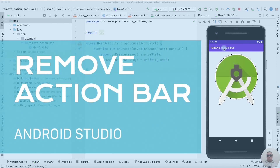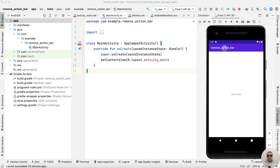How to hide an action bar — a title bar — on all or specific activities. It's pretty simple, let's get started.